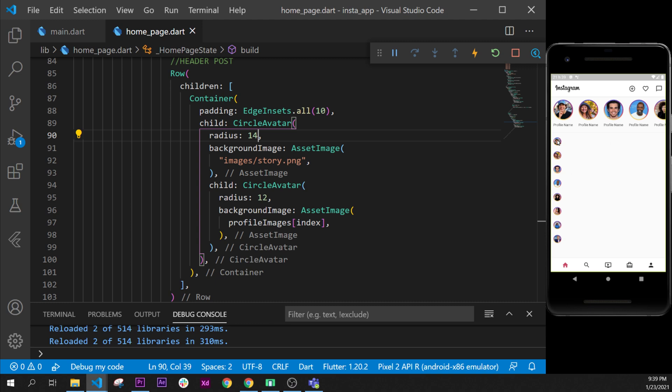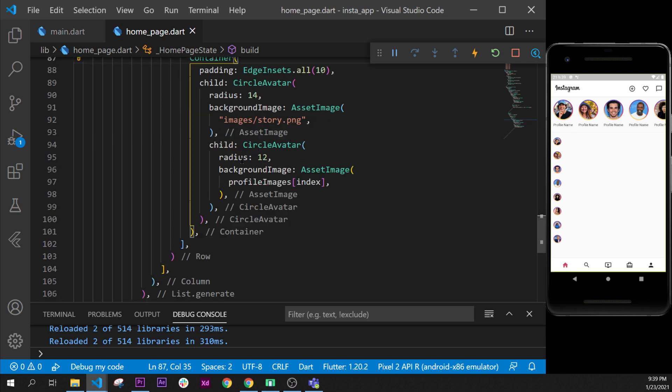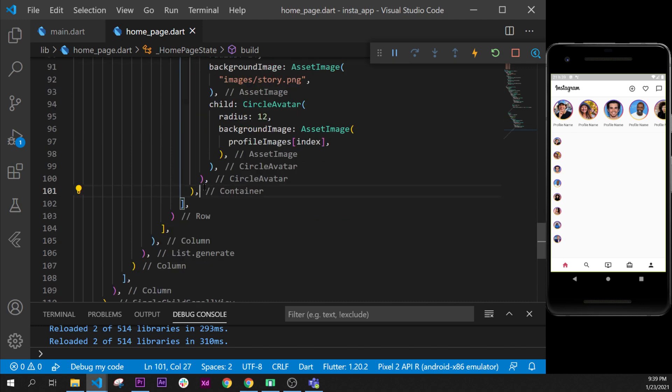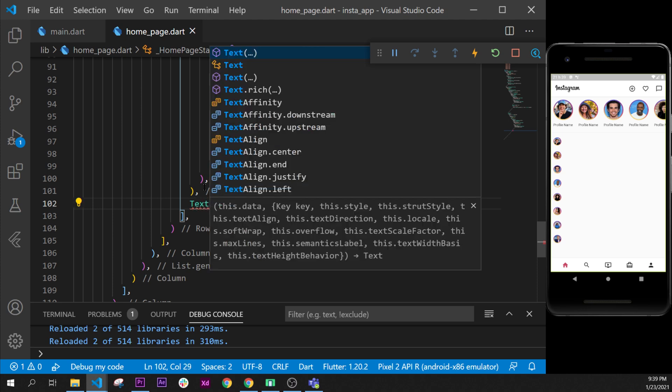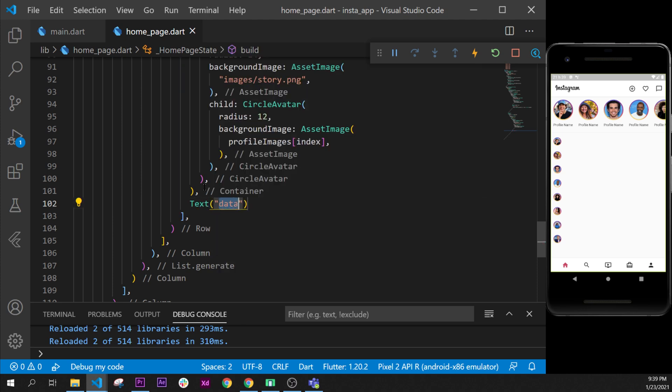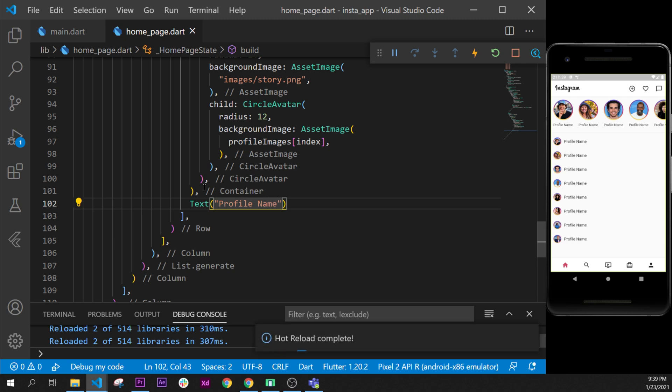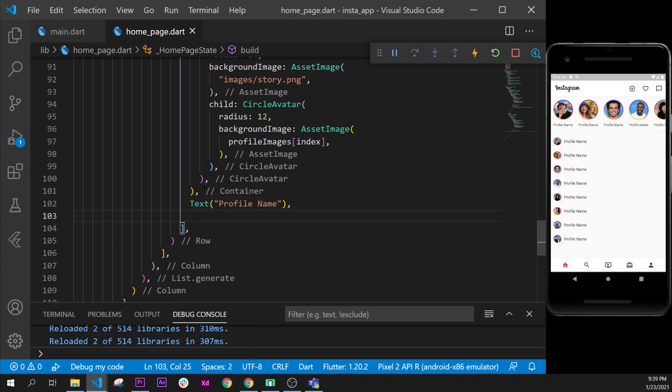Okay then after that what we can do is add the profile name right after. So we have our row, we have a container, and after this one we will have the text saying by example the profile name just like that. That's good.